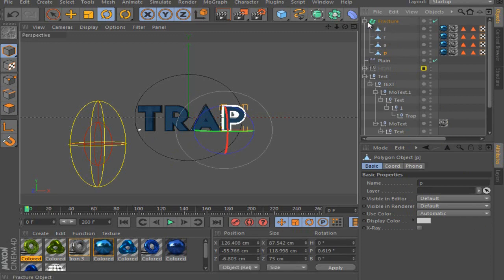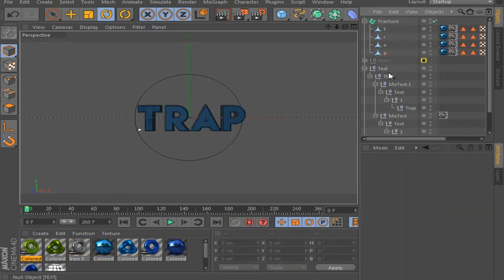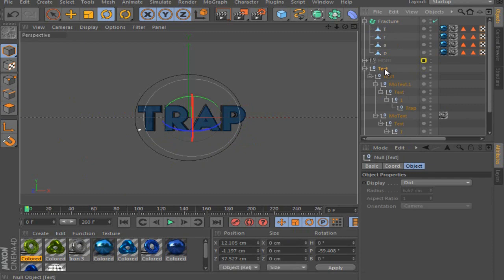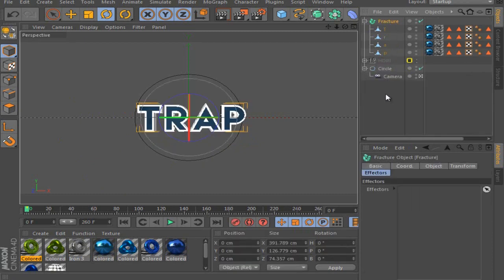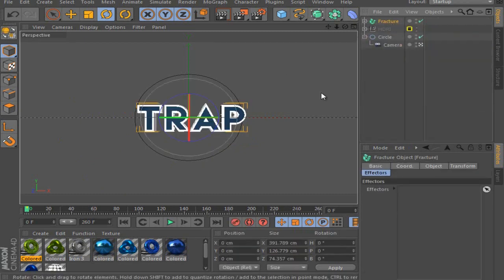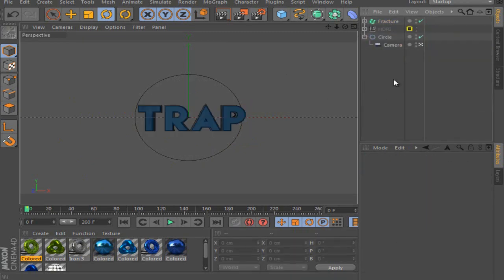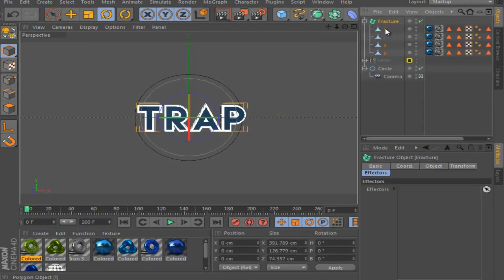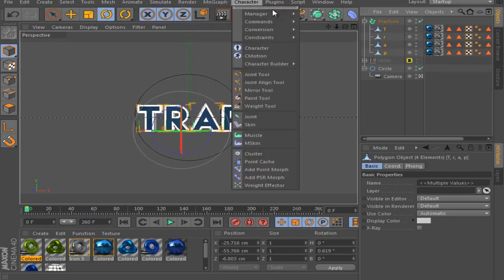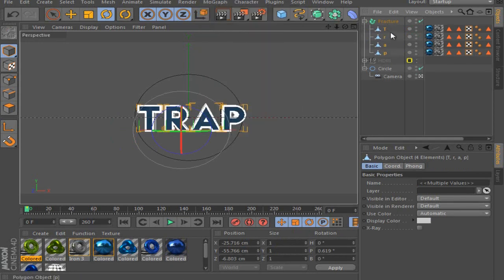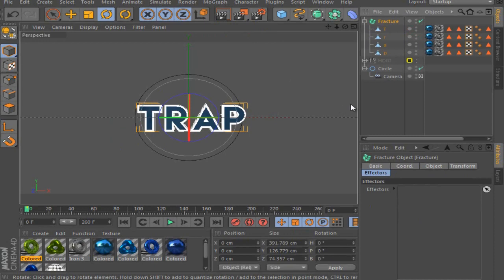So basically what you're going to do now, I kind of delete the plane and the other stuff. You've got this fracture now. And the fracture has like one reason. You can't put any plane effect or any other MoGraph effectors on these things. So you need to take a fracture.